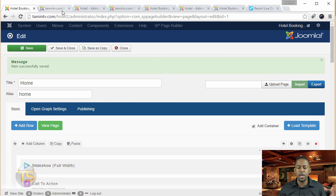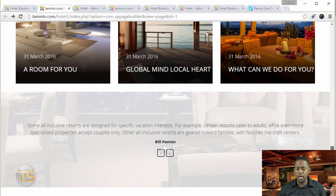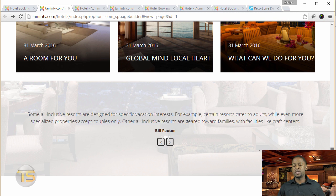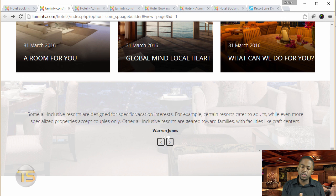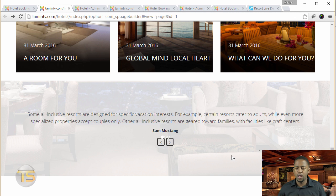That's pretty much it for the homepage. Once you've done that, you should have a homepage that looks like this. If your homepage doesn't look like this, go through again to make sure — you're probably missing something tiny. Let's move on to the next lesson.